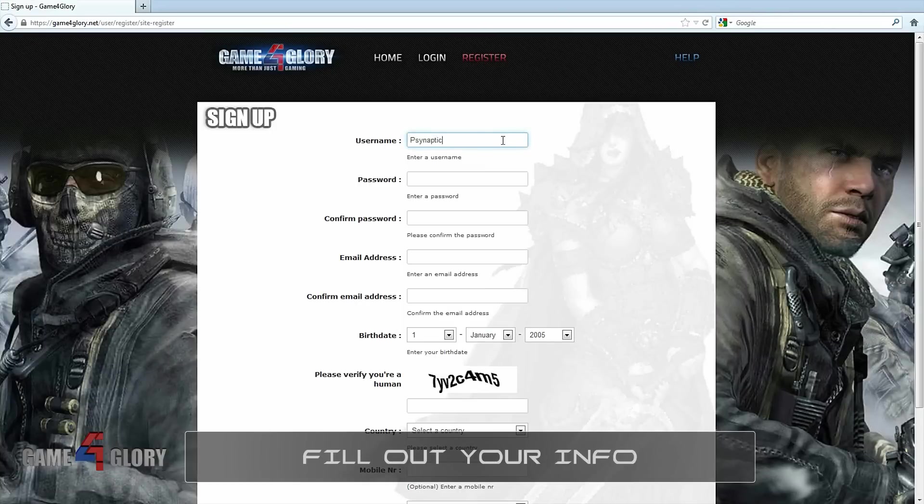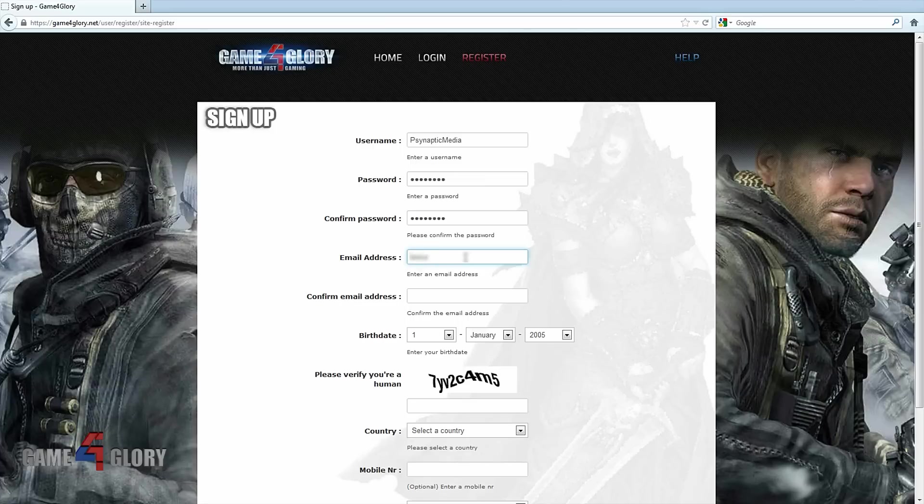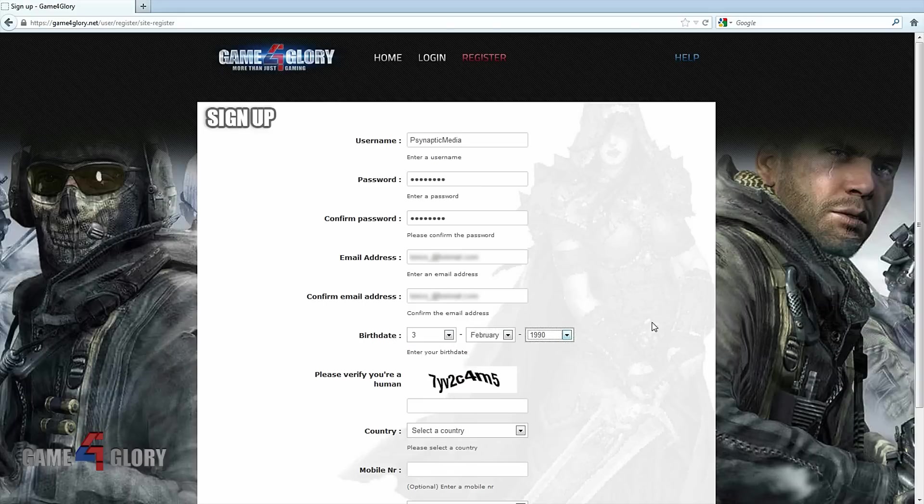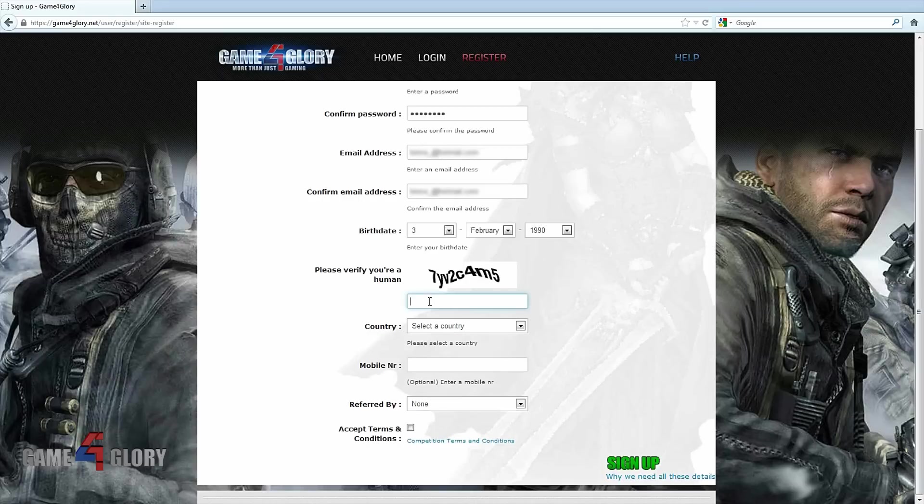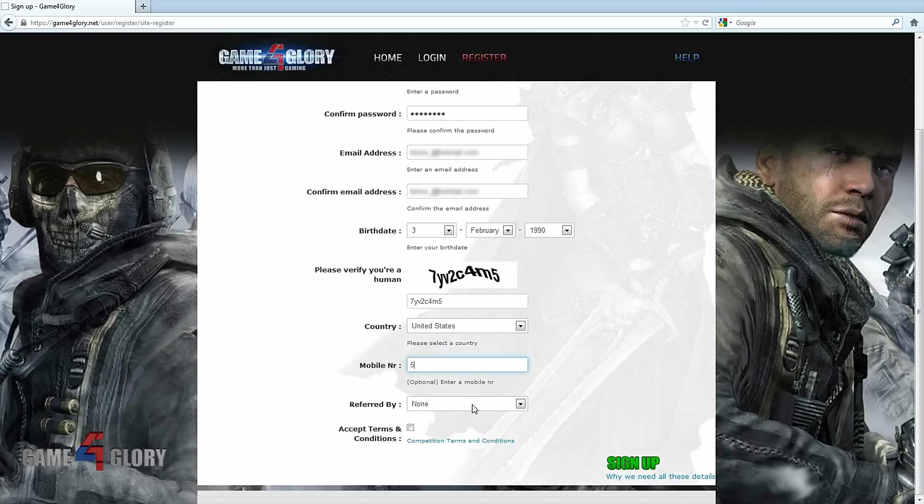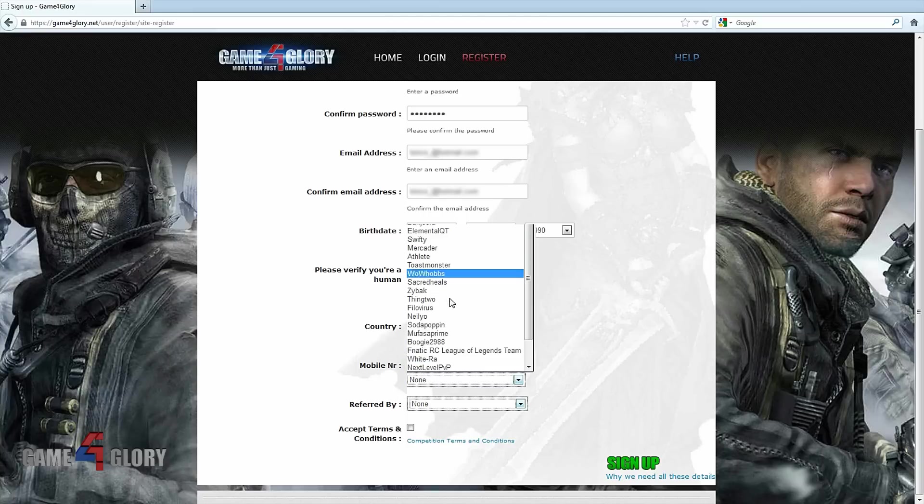Enter your username, password, email address. Enter your birth date. Verify you're a human. Select your country, mobile number for text messages. Indicate who referred you to the site.